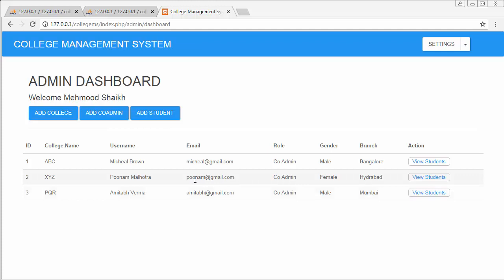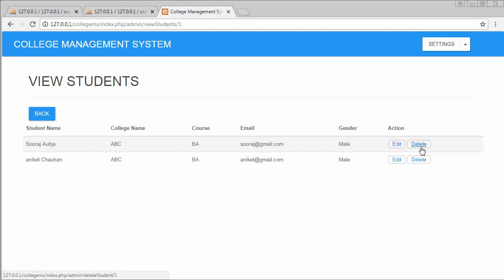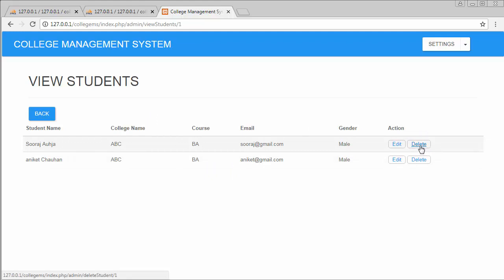On my dashboard I have displayed different colleges and the users that have been assigned as co-admin for those colleges. If I click on 'View Students' it will display all the students enrolled for that specific college. At the end of each row you will notice two buttons — Edit and Delete. I have already completed the Edit functionality, and now I will complete the Delete functionality. When I click on the delete link, the student record should get deleted both from the database and from the table.